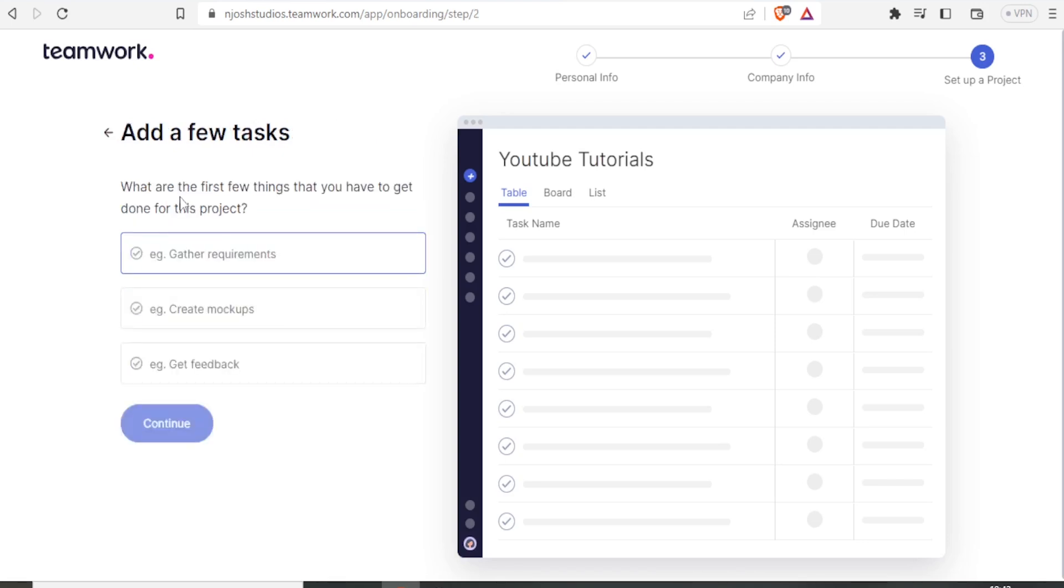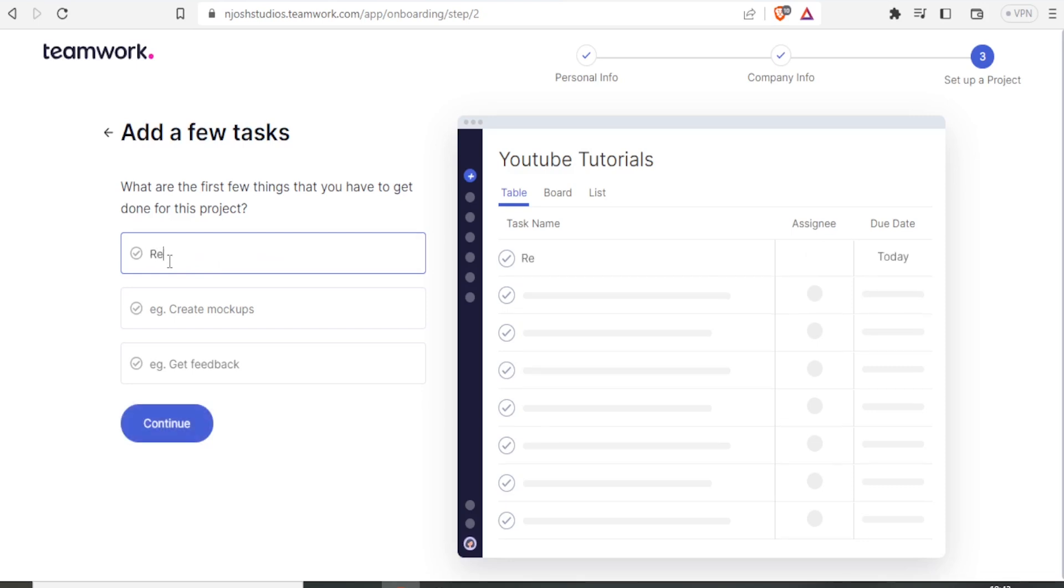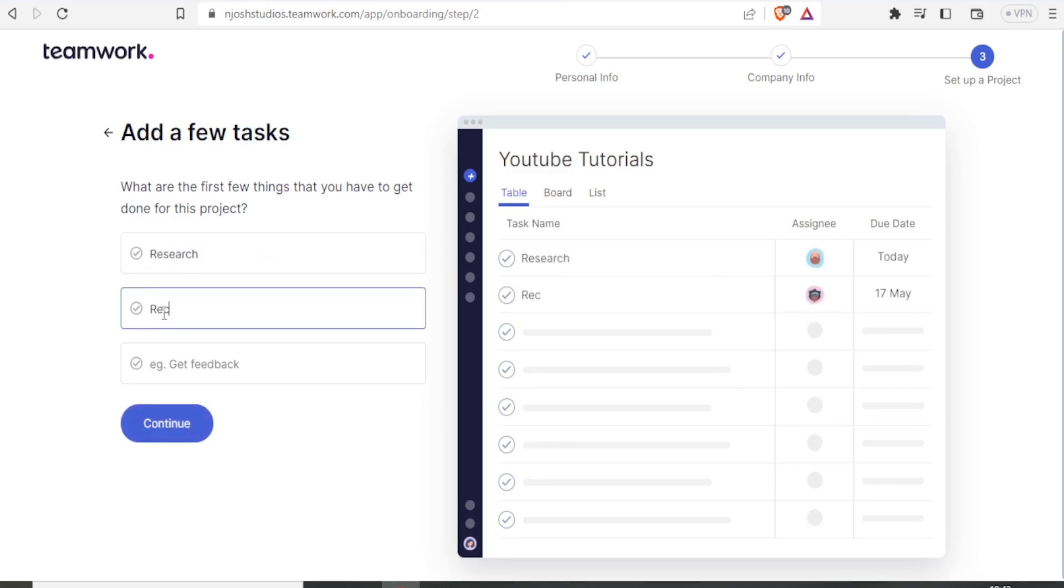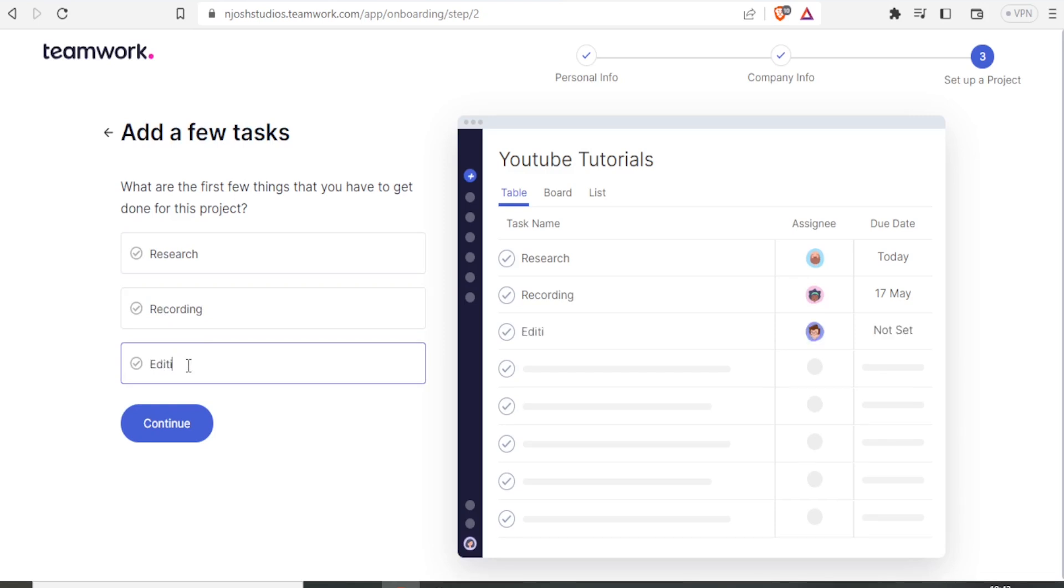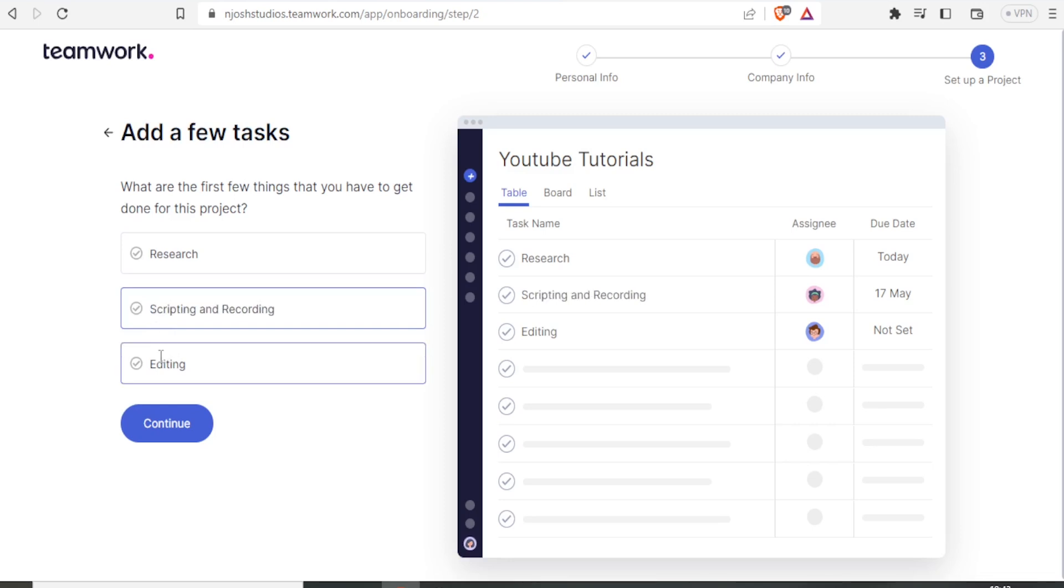And then what are the first few things that you have to get done in this project? So maybe I'll write Research, then Recording, and then Editing. Maybe I can change this to Scripting and Recording. Then I click on Continue.